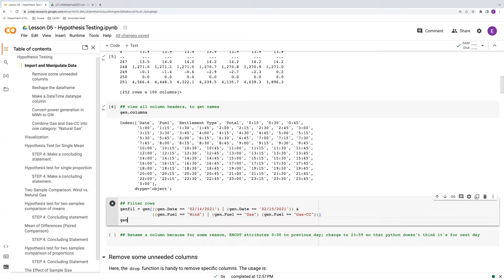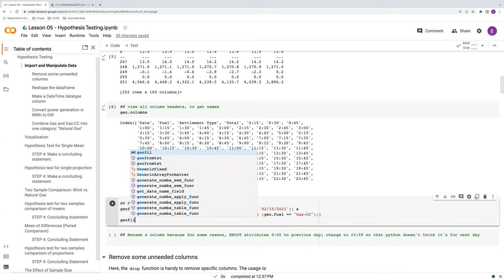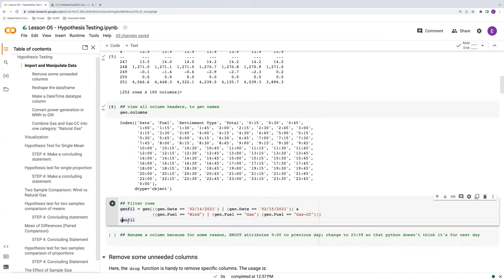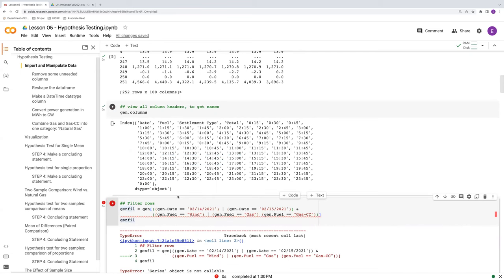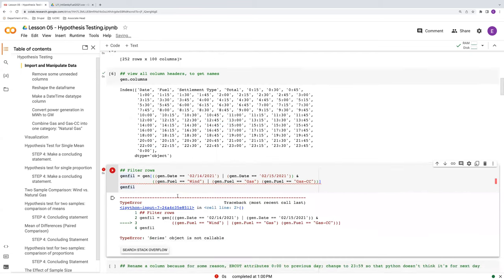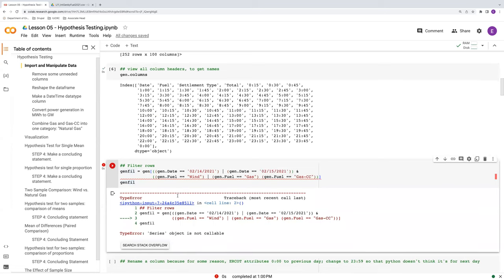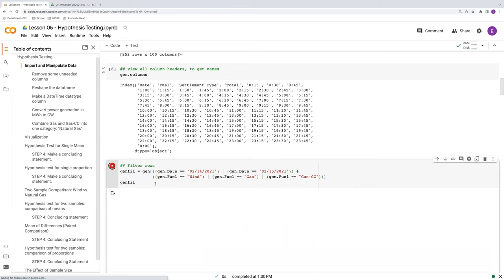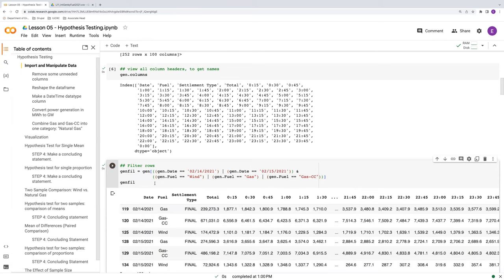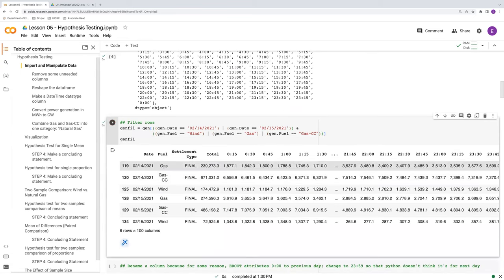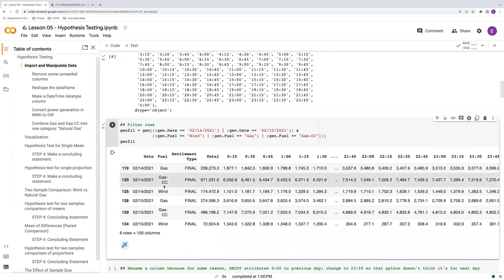Let me make sure we preserve the indenting and keep it organized. We have an error — I forgot an OR statement there. There we go. Now our fuel is only limited to gas, gas CC, and wind.